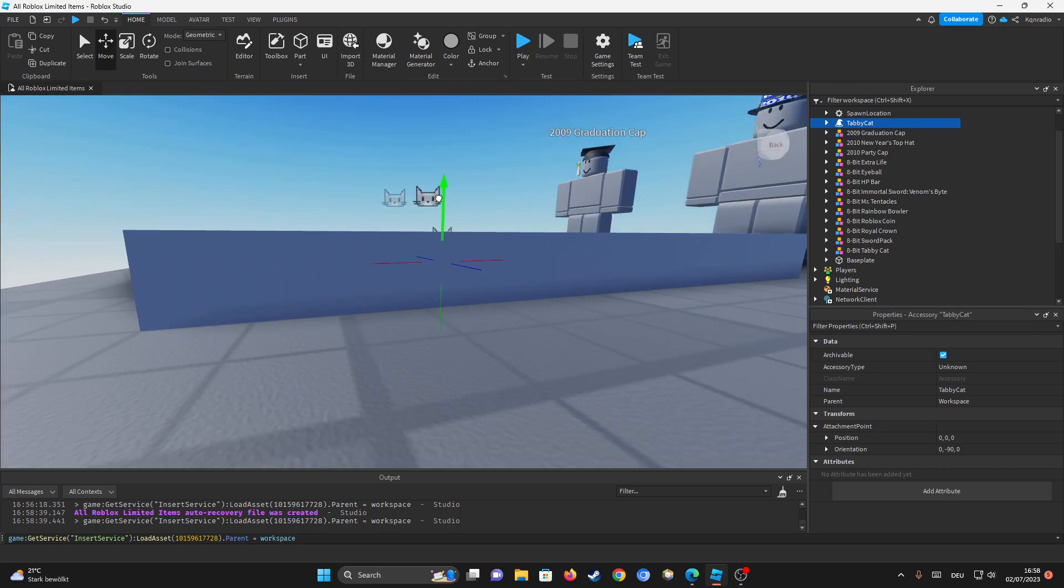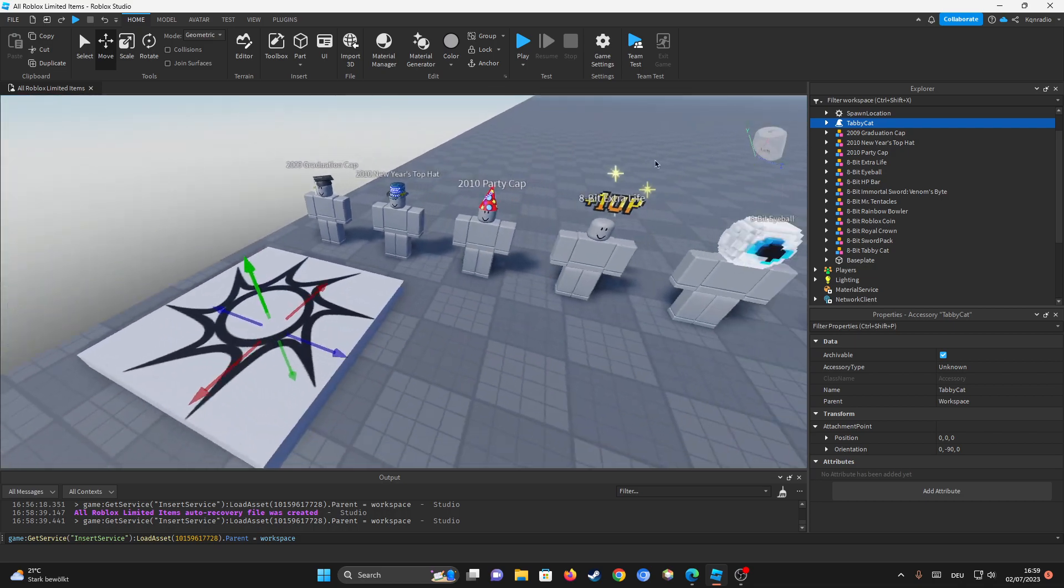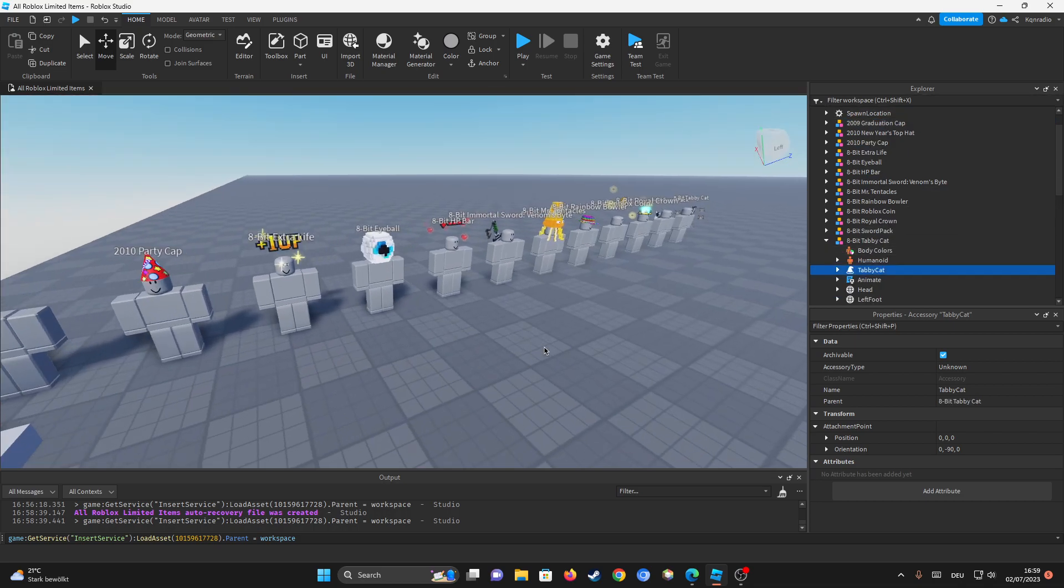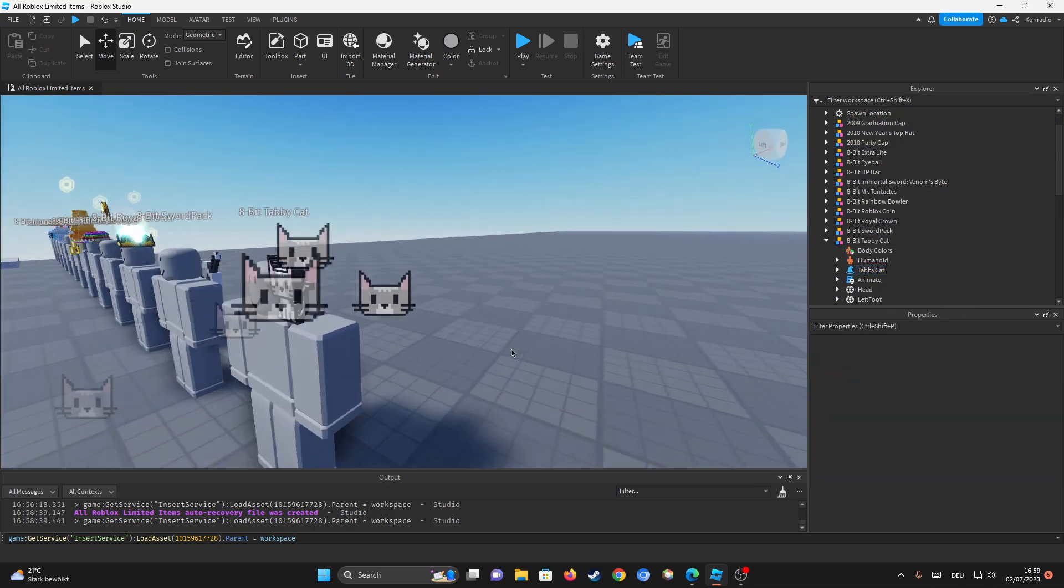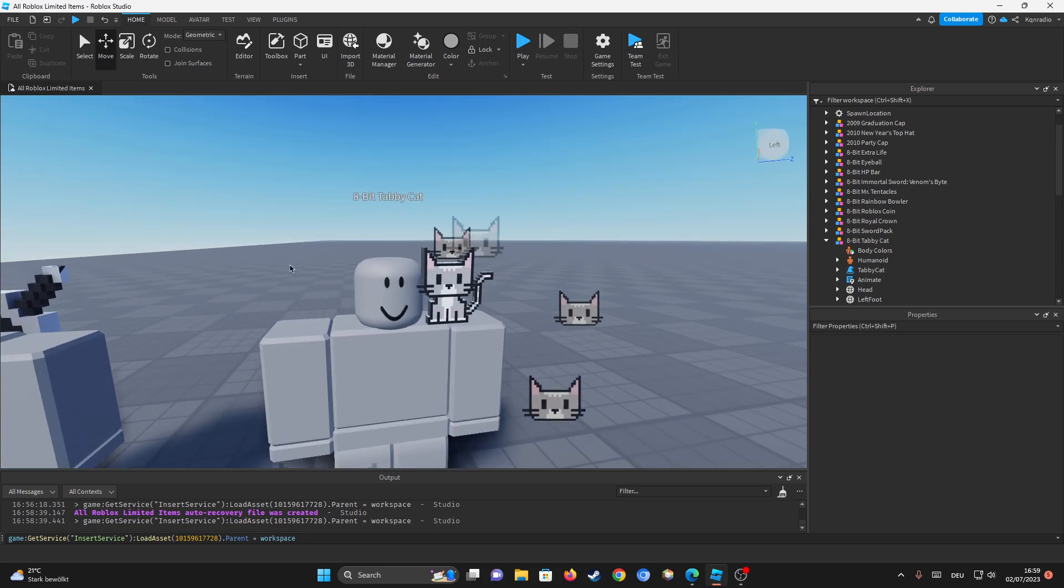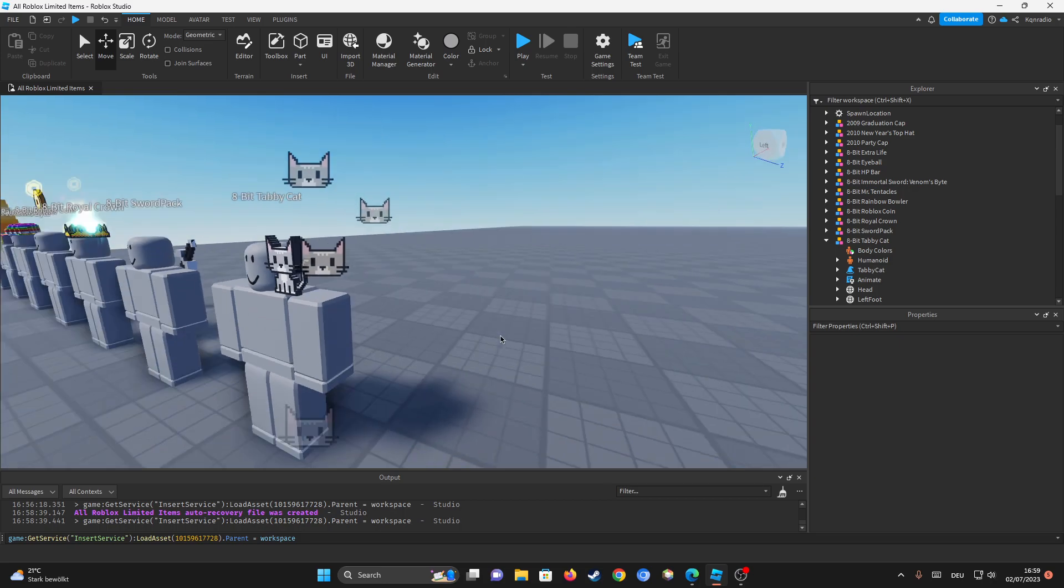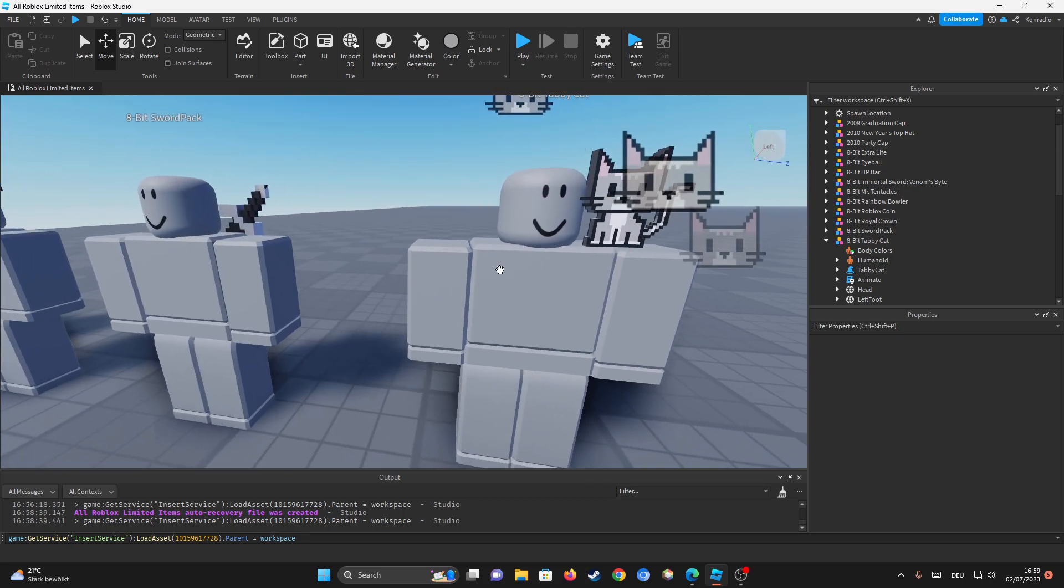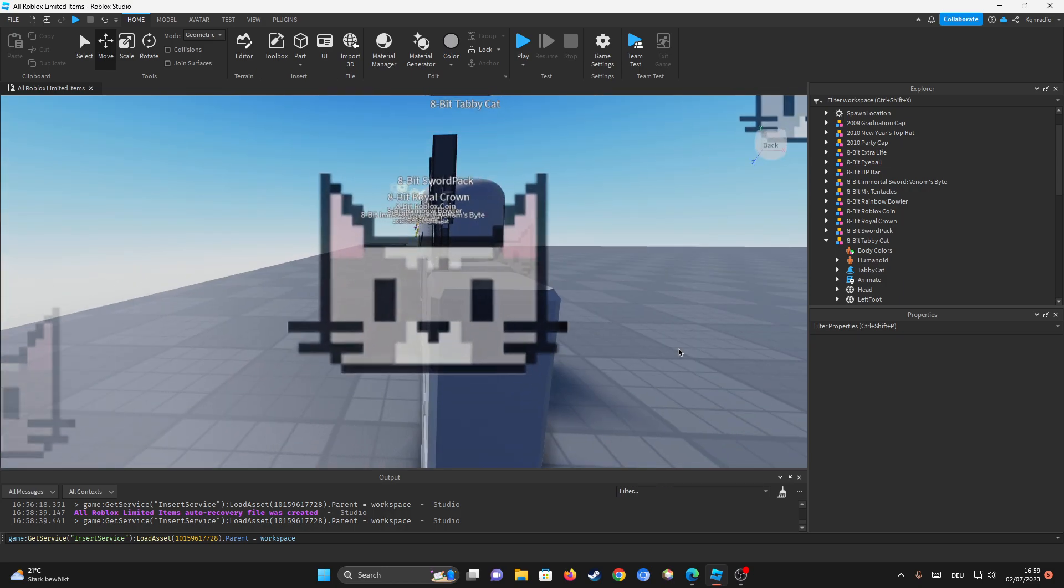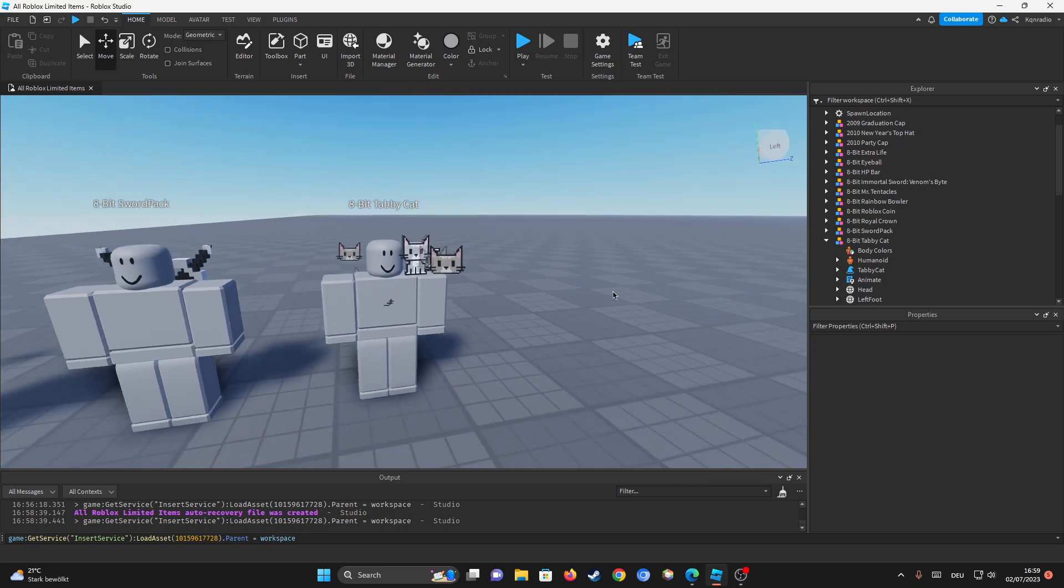So there it is, our tabby cat, and we're just going to put this into the character. So if you want to put this in a character, it'll automatically be put in the right spot, which is perfectly what we want. And look at that, it actually looks so cool and so cute.